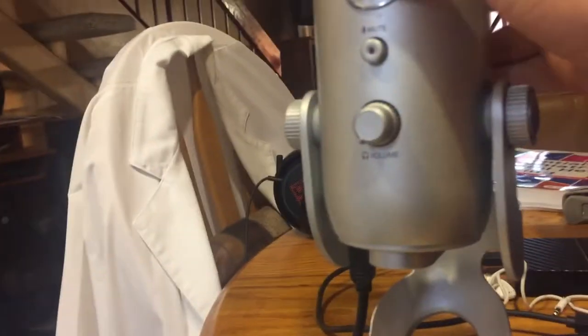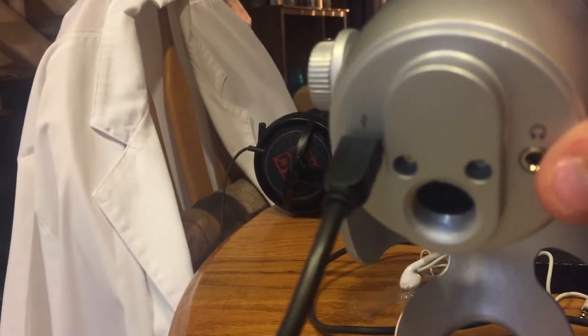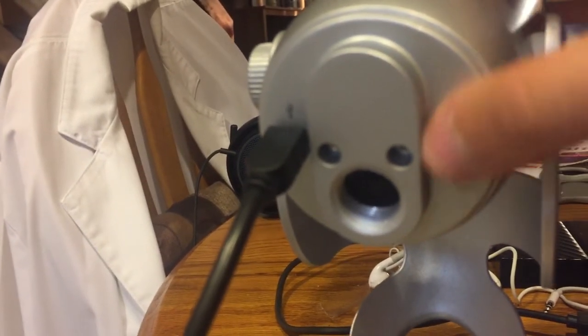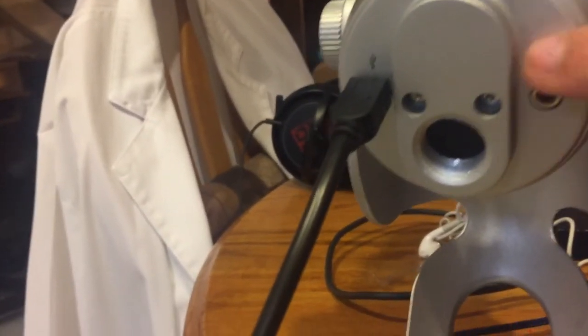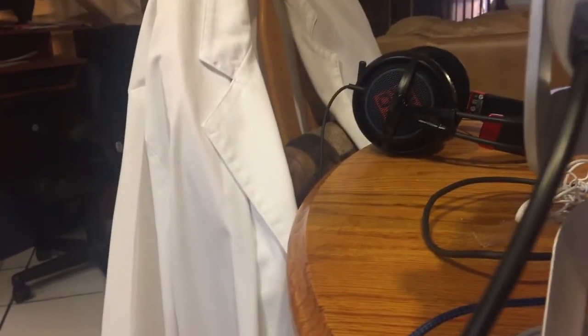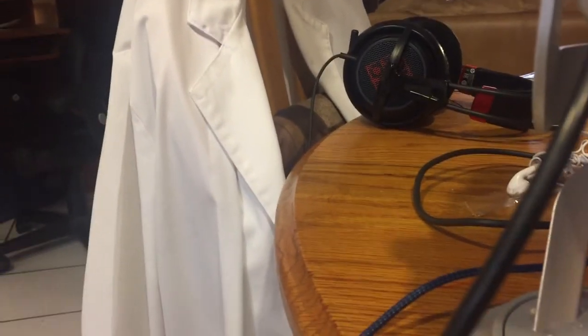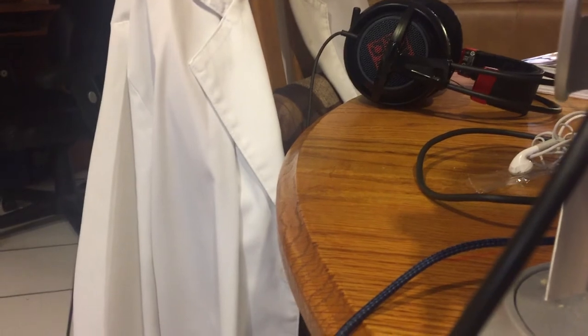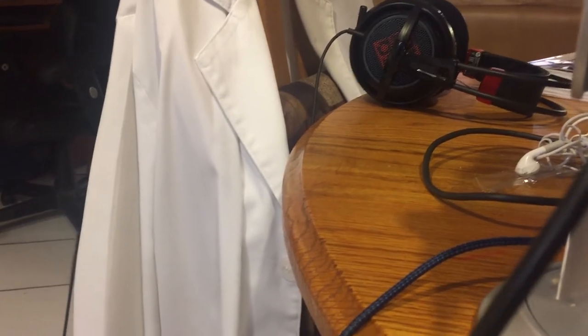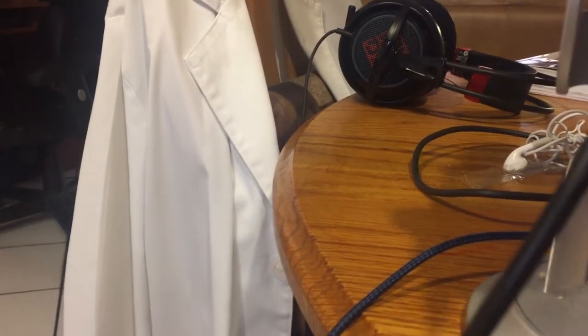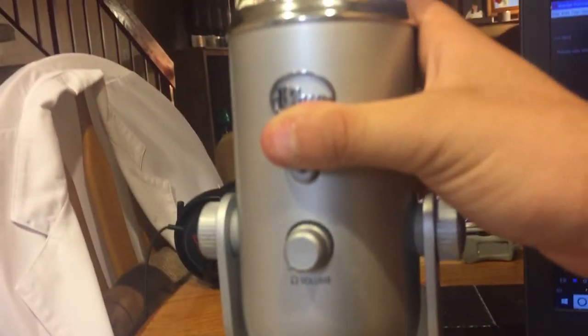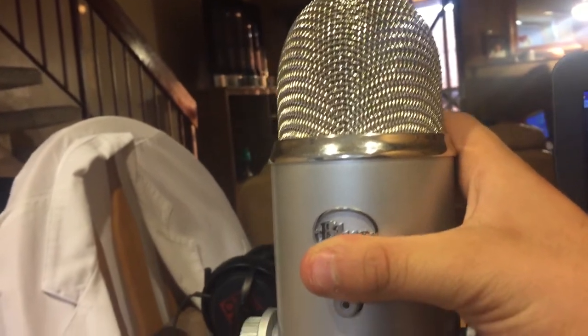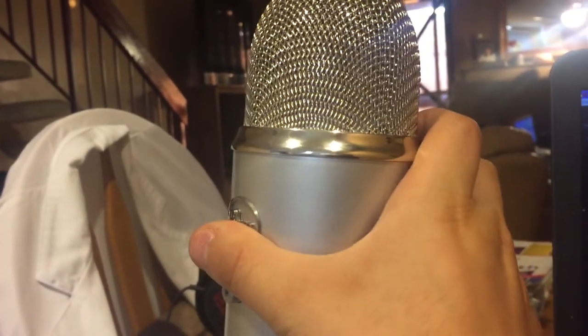The microphone features a 3.5 millimeter jack that allows you to simply plug in some headphones so you can listen to the mic's audio level, monitor the microphone, and see how much gain you're reaching. It's very ideal.